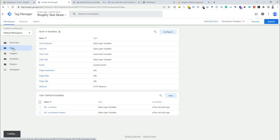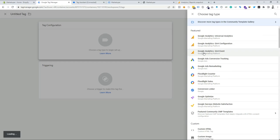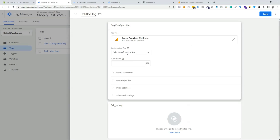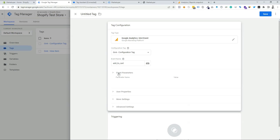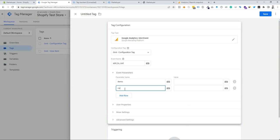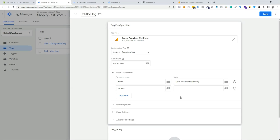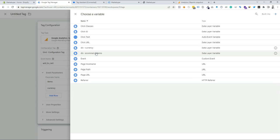Now we need to go to the Tags section and create a new tag for the GA4 event. Choose the tag type as Google Analytics GA4 Event. Select the configuration tag, then add the event name as 'add_to_cart'. We need to add event parameters — for the GA4 add-to-cart event we need to pass two parameters: items and currency. I'll add items, then currency, and select the corresponding values: the ecommerce items variable for items, and the dlv_currency variable for currency.